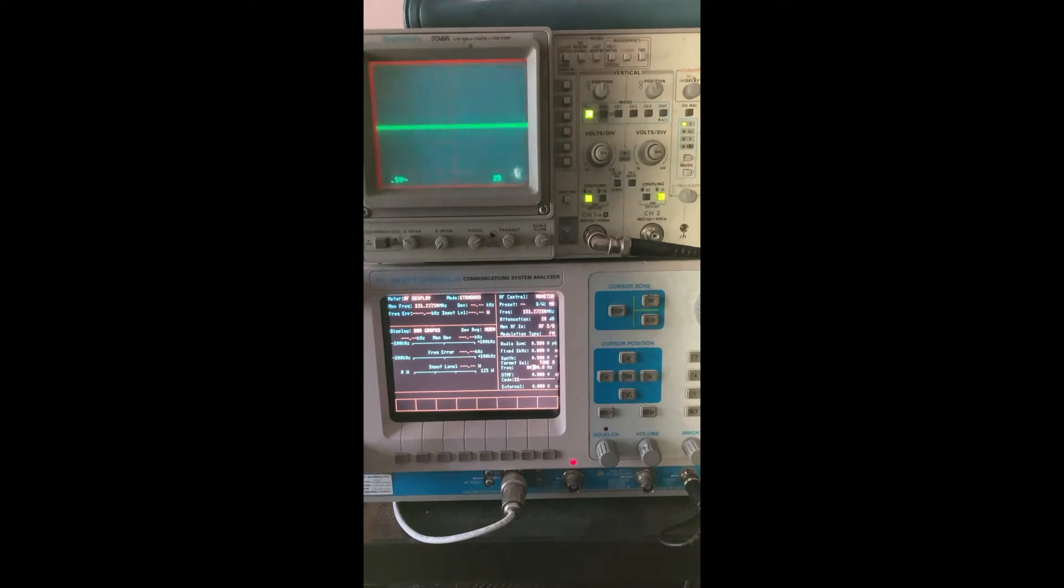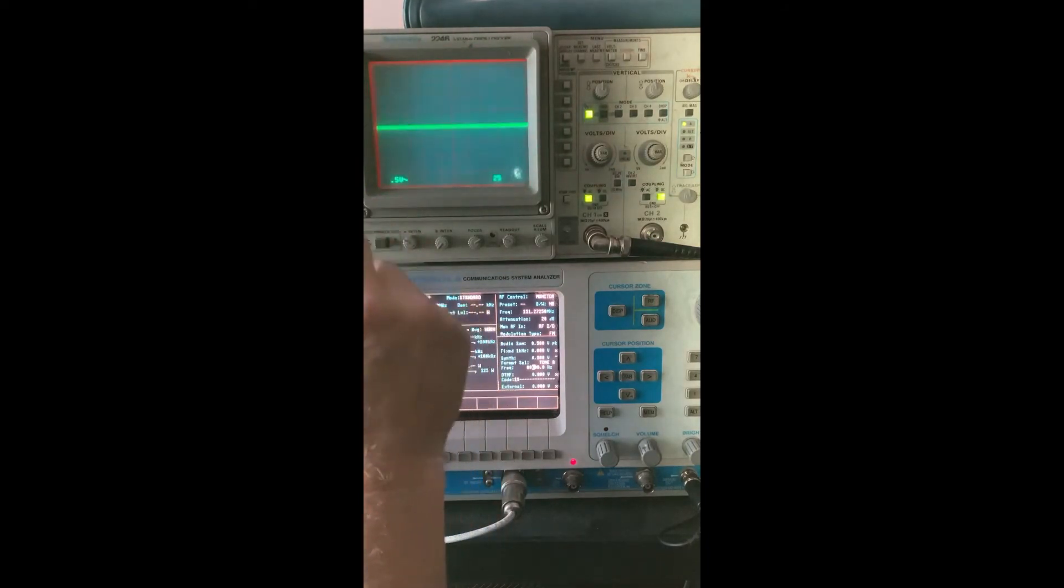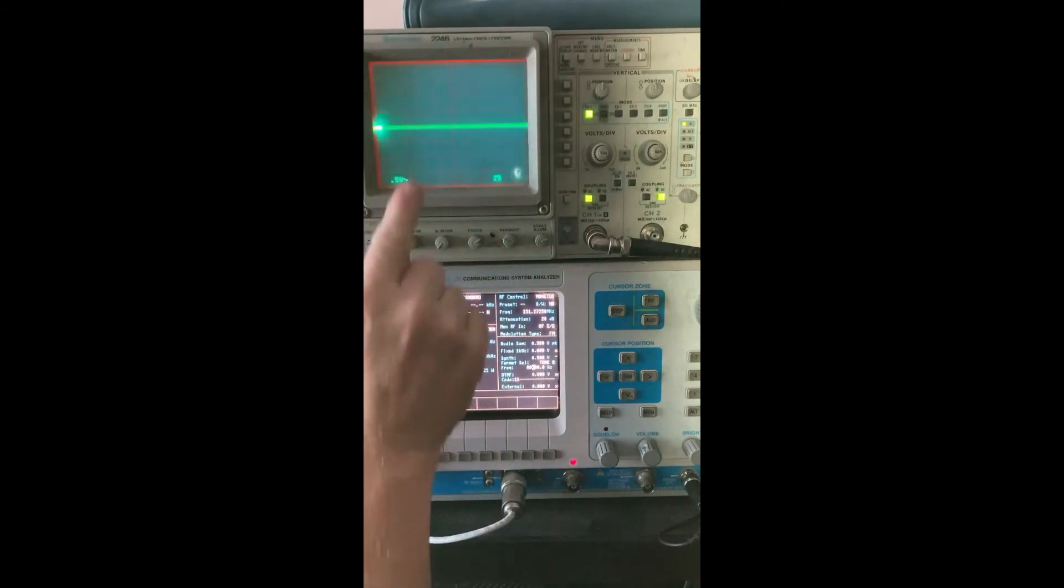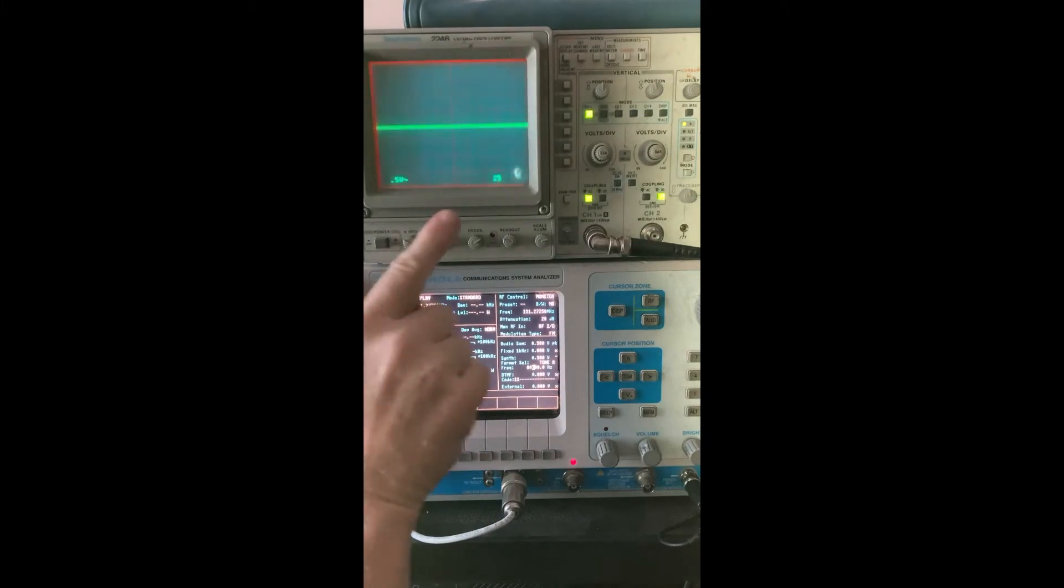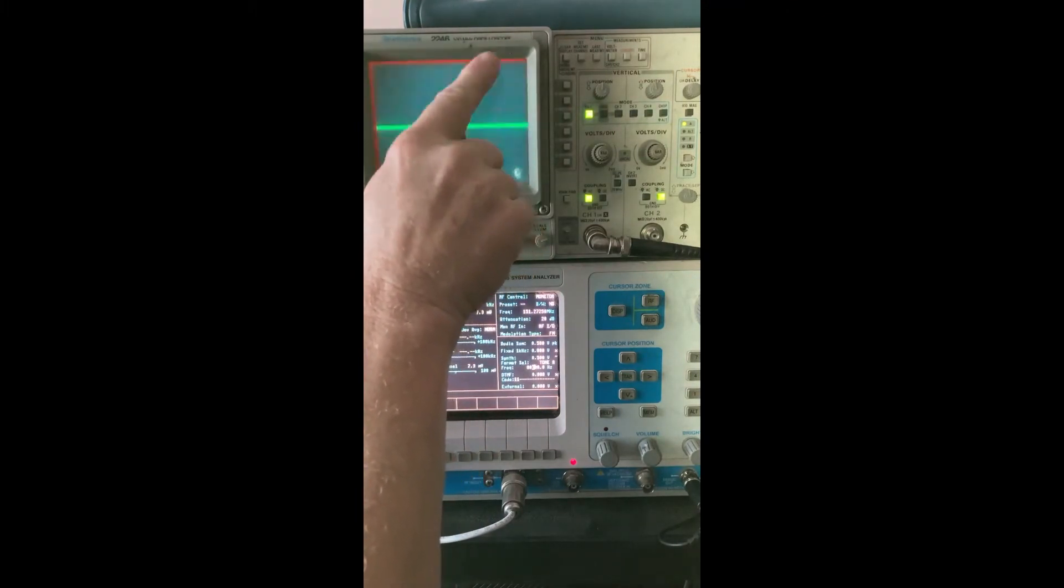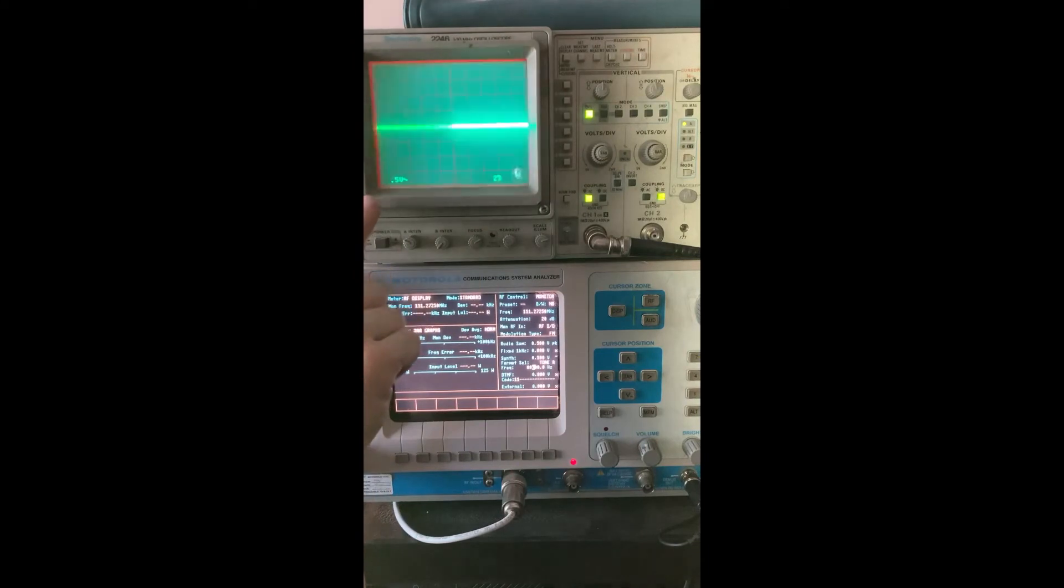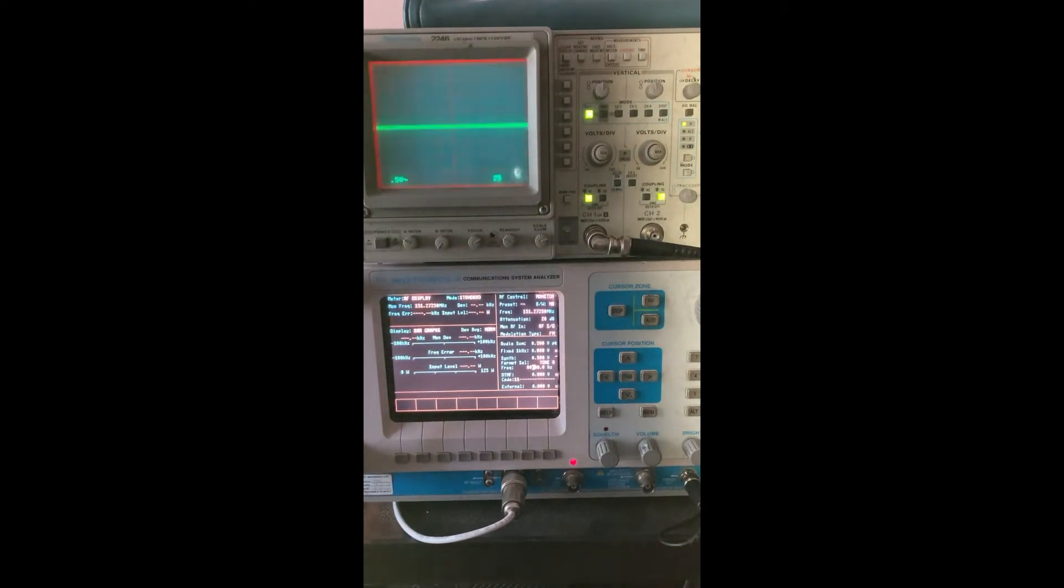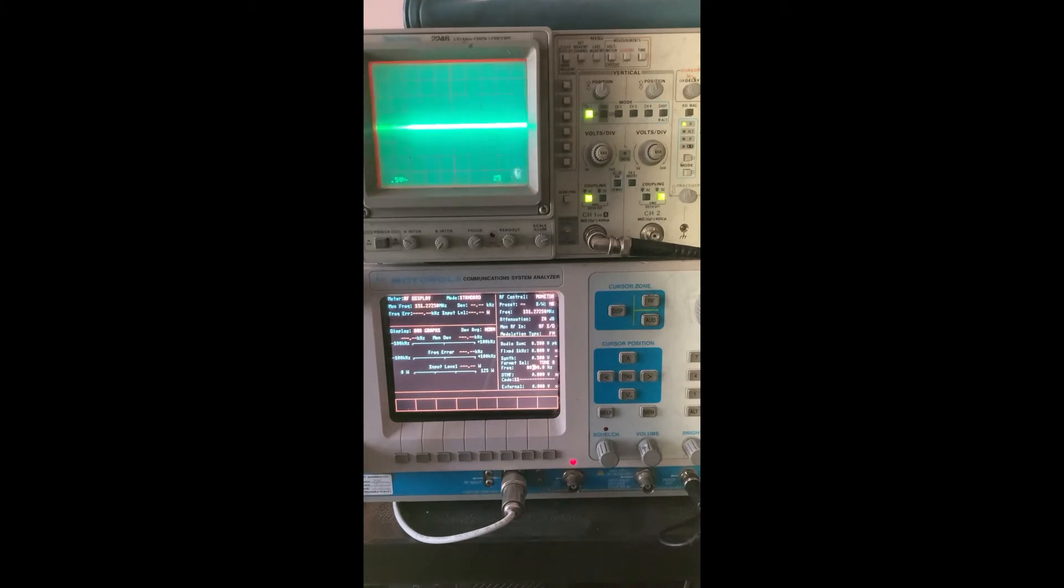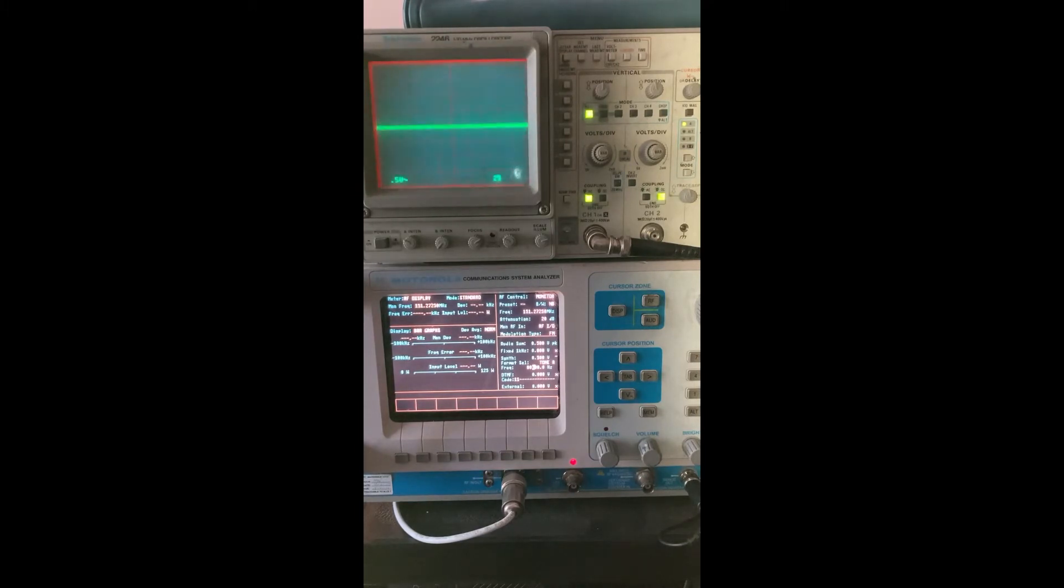If you ever saw a graphic equalizer audio equalizer and they have the slide up and downs, this would be the equivalent of having the highest slide on the right and slowly coming all the way down to the left, so that you have a ramped response. That is the transmit response on a pre-emphasized transmitter. I'm going to reset up now and switch to receive mode and I'll show you how that works on the receive side.